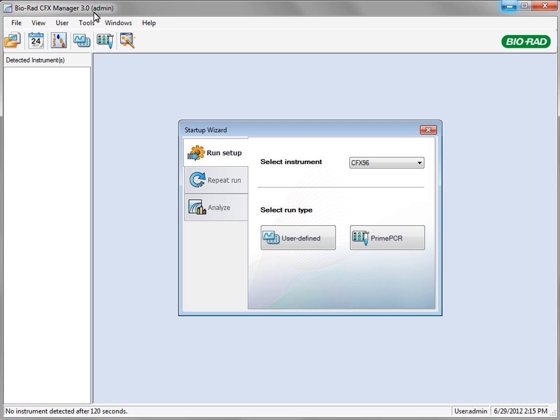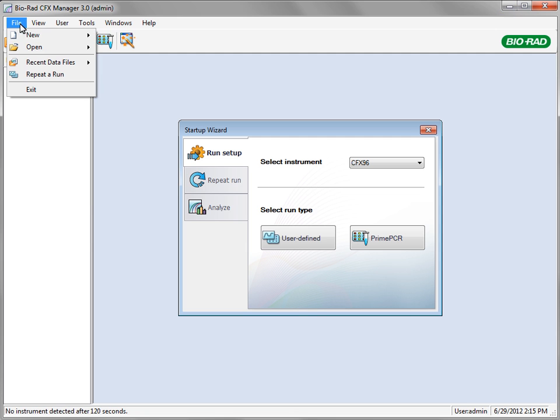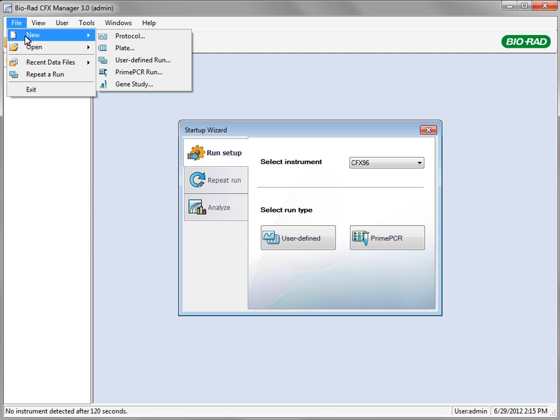Whether your experimental study is contained on one plate or across multiple plates, the data analysis tools function the same. In this example, we'll demonstrate a multi-plate analysis referred to as a gene study. To create a gene study, select New Gene Study from the File menu.